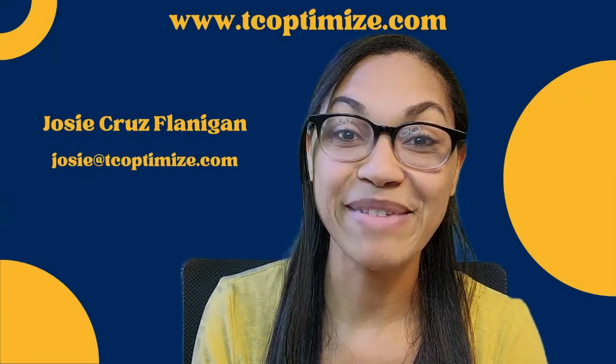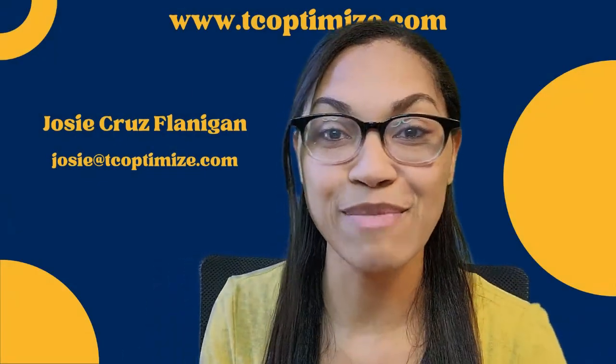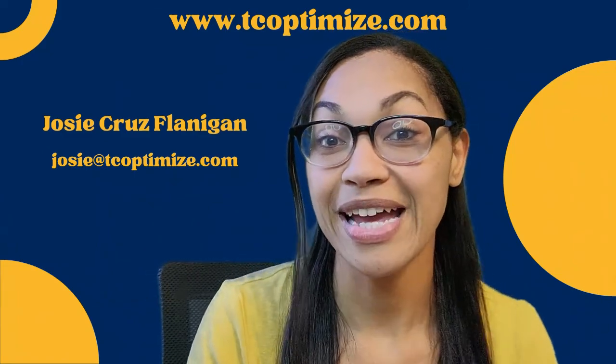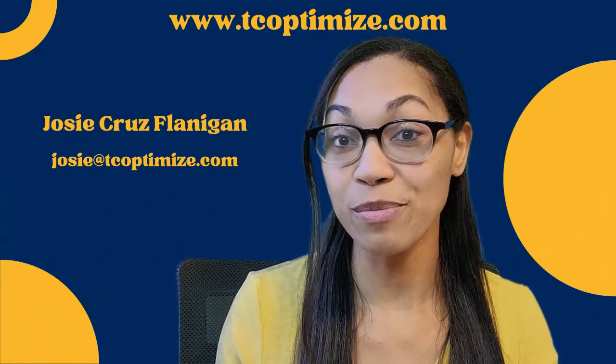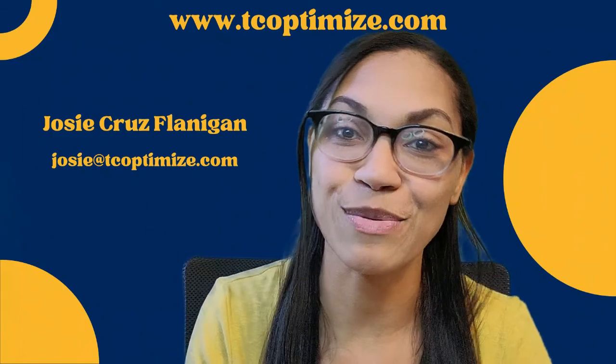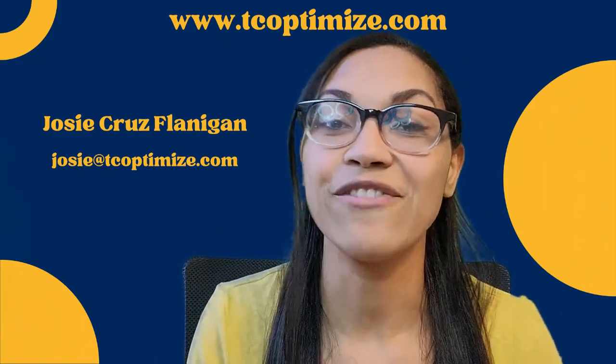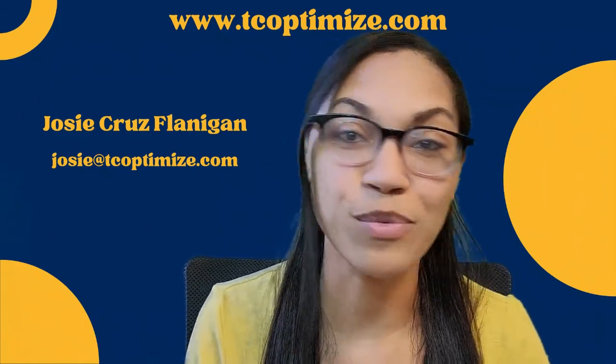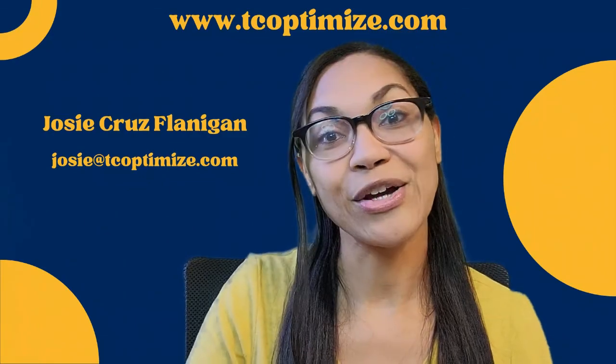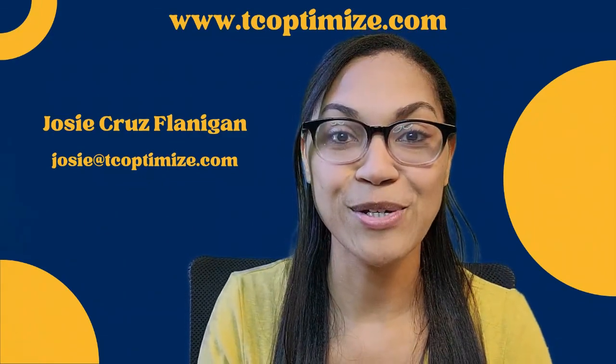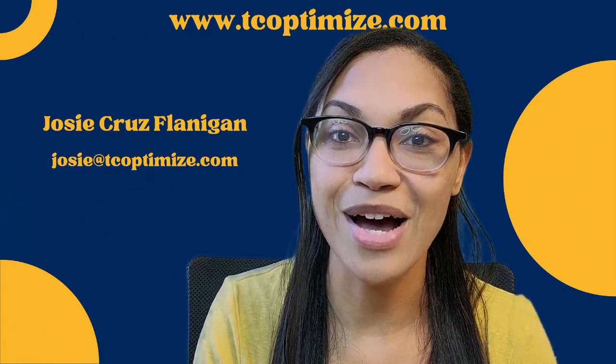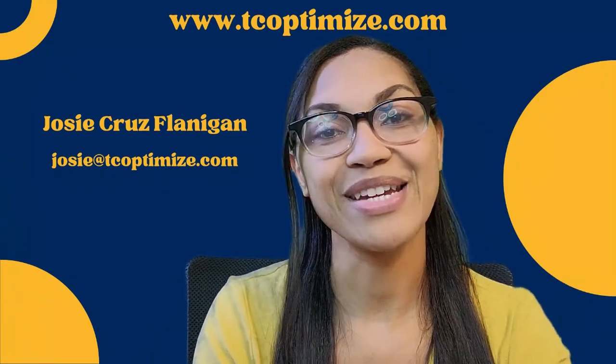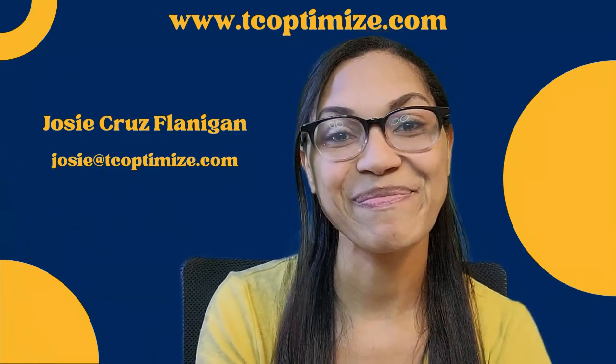Thanks for joining me. If you find any value in my content, be sure to like and subscribe. It'll get in front of more people and you'll get notifications when I post more videos. If you need any help with software systems, tools, feel free to go onto my website, www.tcoptimize.com. And I am happy to help any way that I can. I'll see you next time.